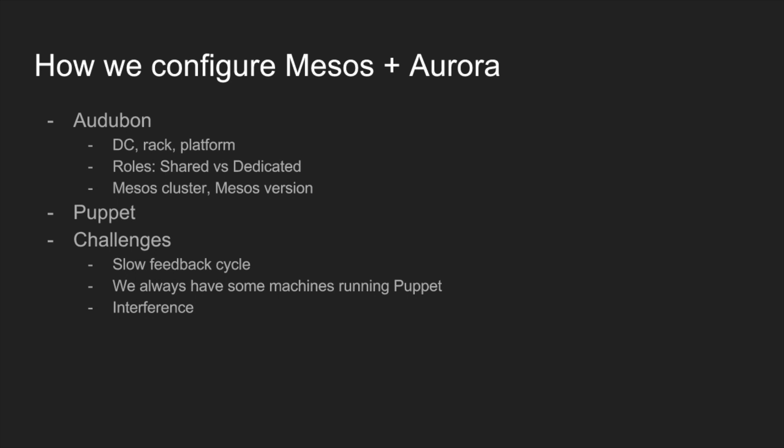There's a number of challenges with actually using Puppet. One is a slow feedback cycle and this is probably an artifact of Twitter's implementation of Puppet, but we have Puppet running on each machine that runs roughly every half an hour. And our Puppet runs for various reasons, they take a long time as well. If we were to change an Audubon attribute to change the configuration on a machine, it's potentially half an hour later before we actually see that change in production. The challenge there is, well, you don't know if you've broken something until half an hour later potentially and it's also half an hour later if you did break it until it's fixed.